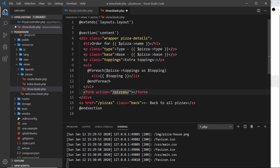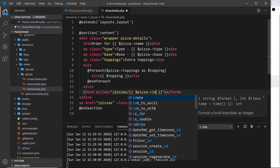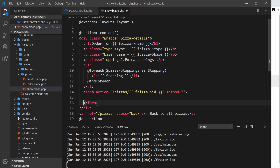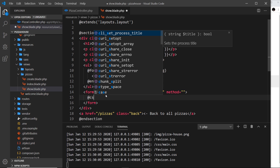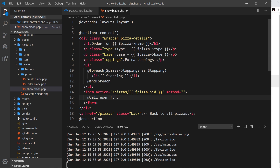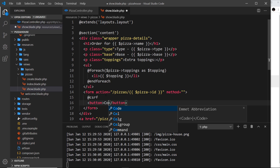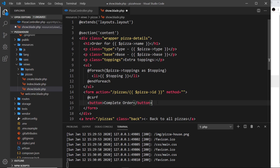We have access to the id because we have the pizza object returned from the database, and on that pizza object is the id property. We can output it using double curly braces — pizza dot id — so that would be one, two, three, four, etc. That is the action. Inside the form, first I'm going to use the @csrf directive, which stands for cross-site request forgery, and then underneath that I want a button that says 'complete order'.